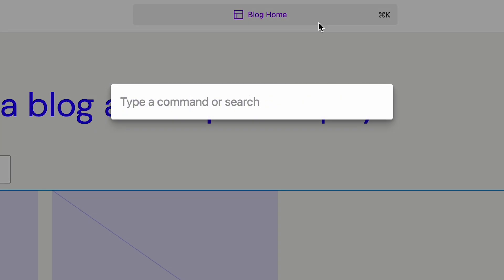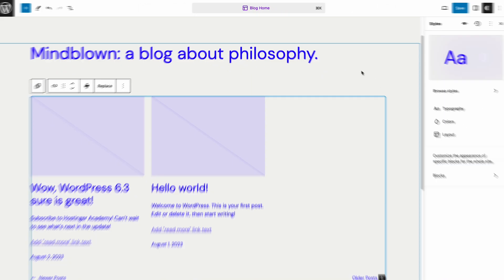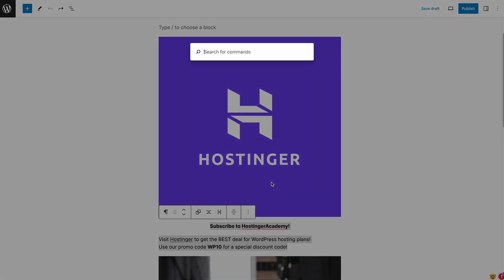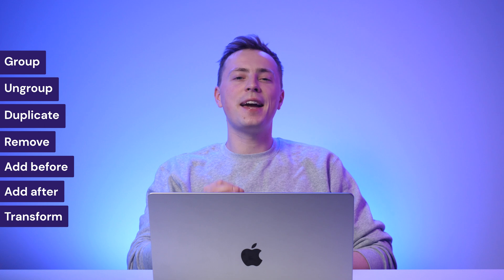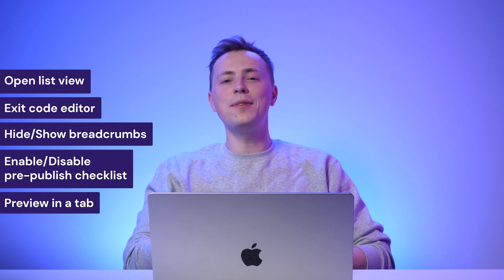The command palette was a new addition in WordPress 6.3, and new commands have been added ever since. In WordPress 6.4, new block-centric commands are accessible when you open the command palette while selecting a block. Some of the new commands are group, ungroup, duplicate, remove, add before, add after, and transform. Moreover, the WordPress core team has added contextual commands that apply in various places of the editor — for example, open list view in the site editor, exit code editor, hide or show breadcrumbs, enable or disable pre-published checklist, and preview in a tab.